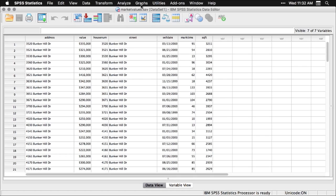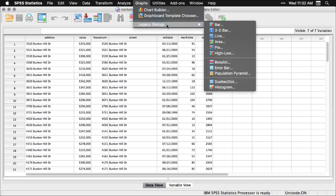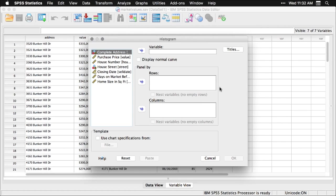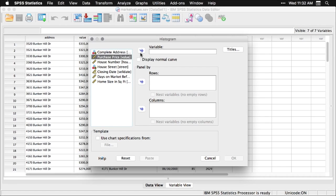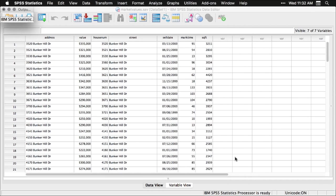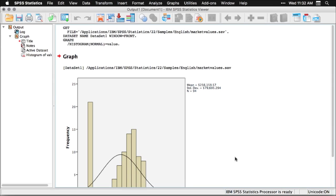I'm actually going to use what's called a legacy dialogue to get a histogram of house prices. So I simply click values, put that right there, and I'll put a normal curve on top of it and hit OK. Then it's going to open up a new window and it opened up a microscopic version of it here, so I'm going to make that bigger. This is the output window, a separate window.